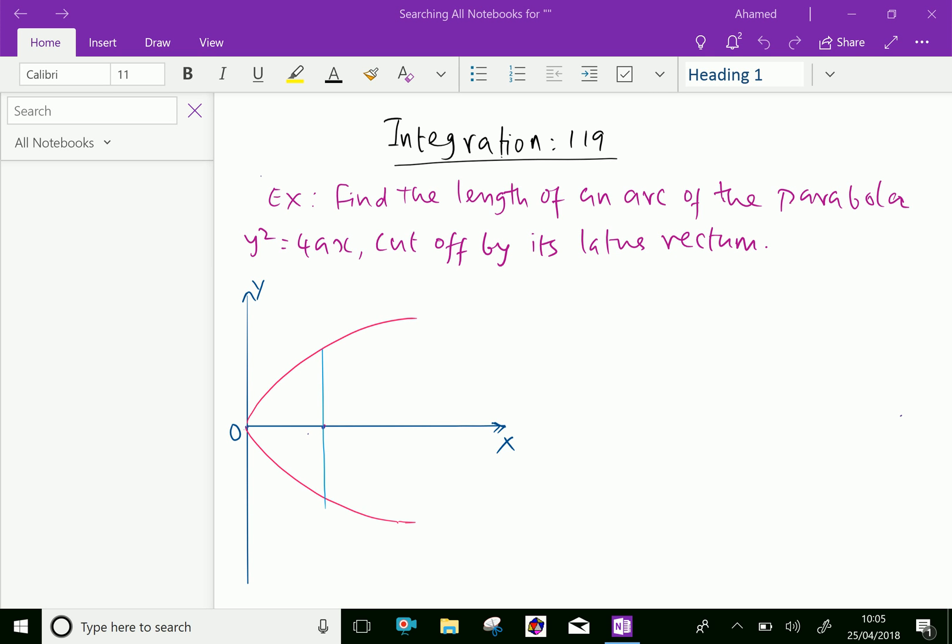Welcome to amineacademy.com. In integration, let us do some example problems regarding the length of an arc of a parabola.